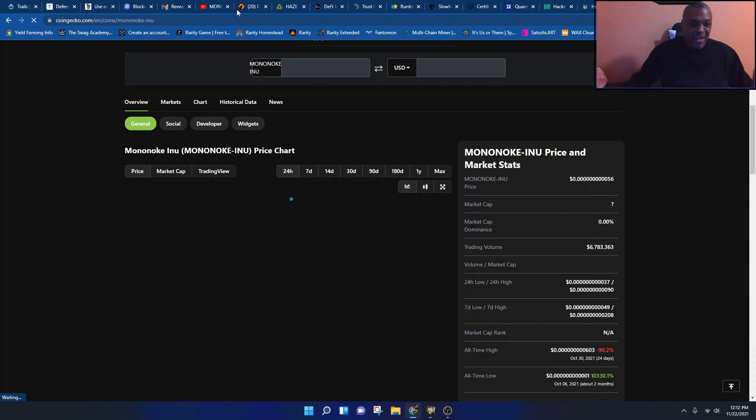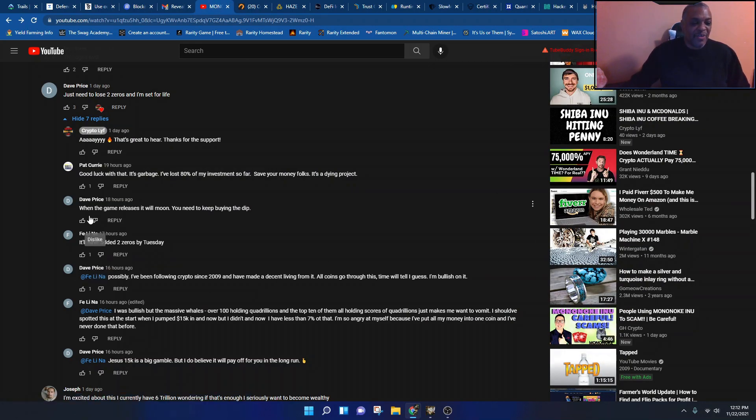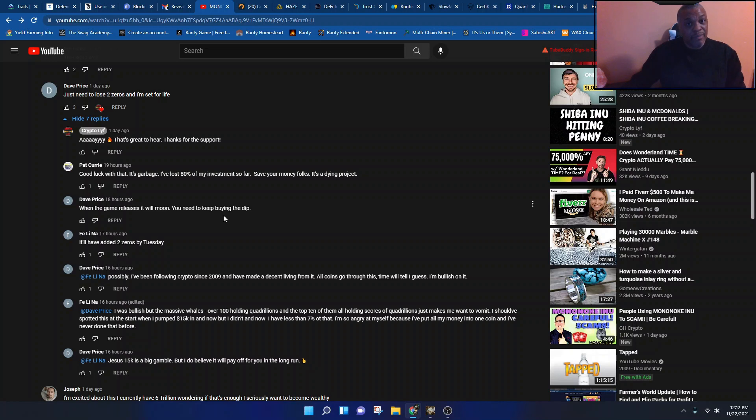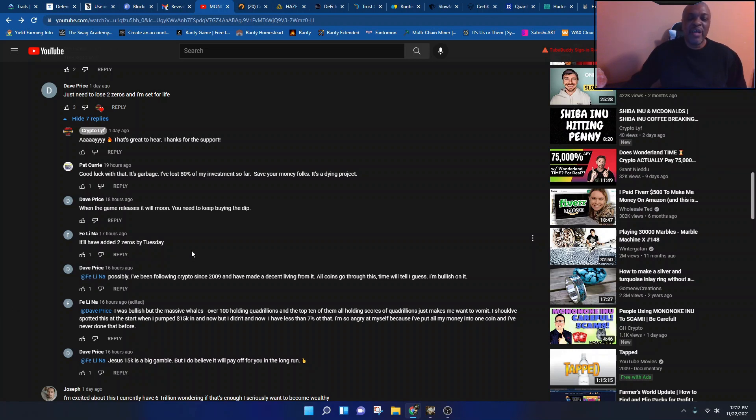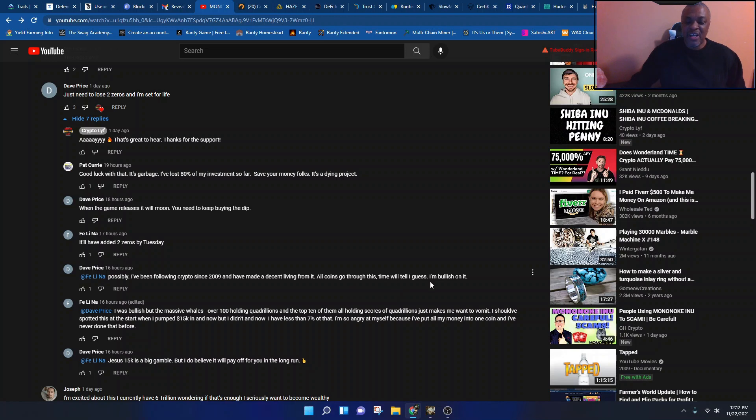Let me stop laughing. That's a long way down on the chart in 24 hours. But okay, while this comes up, let's go back real quick. This dude said when the game releases it'll moon, you need to buy the dip. So the guy says I'm not calling any names, it'll have added two zeros by Tuesday. The guy comes back and says possibly, I've been following crypto since 2009, have made a decent living from it. All coins go through this. Time will tell, I guess. I'm bullish on it. You've been in it since 2009?